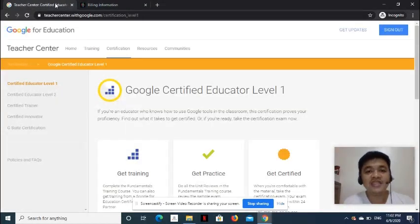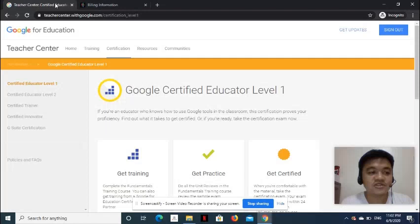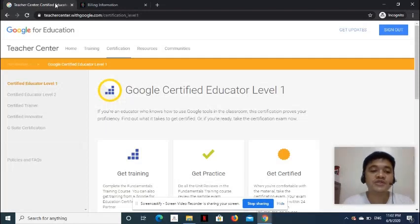After completing the transaction, expect a confirmation email of the booked certification exam schedule.